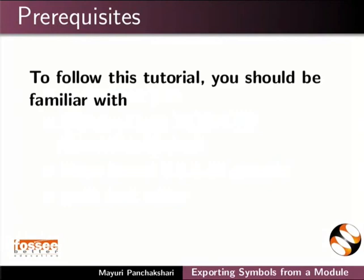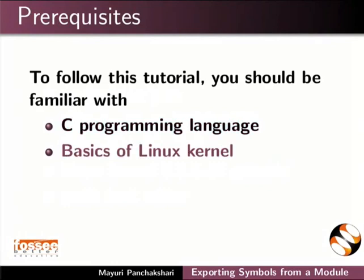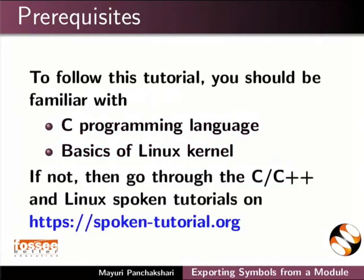To follow this tutorial, you should be familiar with C programming language and basics of Linux kernel. If not, then go through the C or C++ and Linux spoken tutorials on this website.